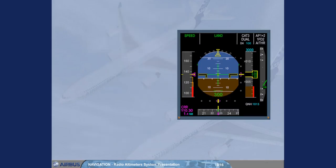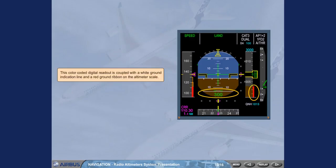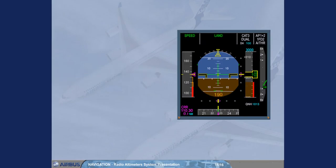This color-coded digital readout is coupled with a white ground indication line and a red ground ribbon on the altimeter scale. The ground indication line and the red ground ribbon correspond to the raising ground level when the aircraft is descending.